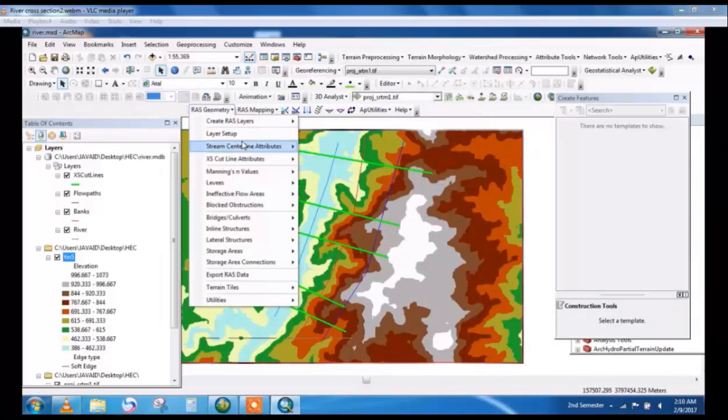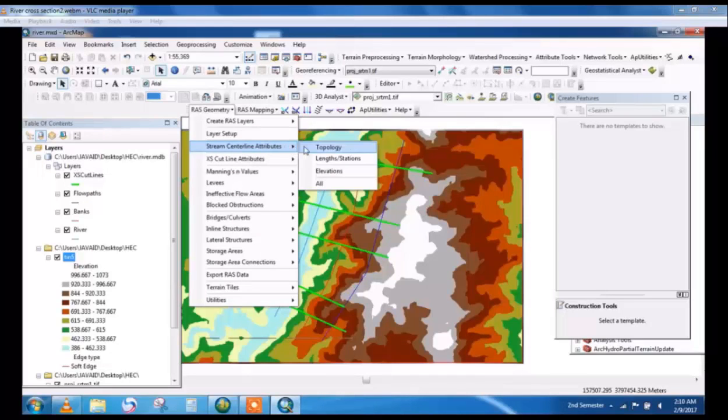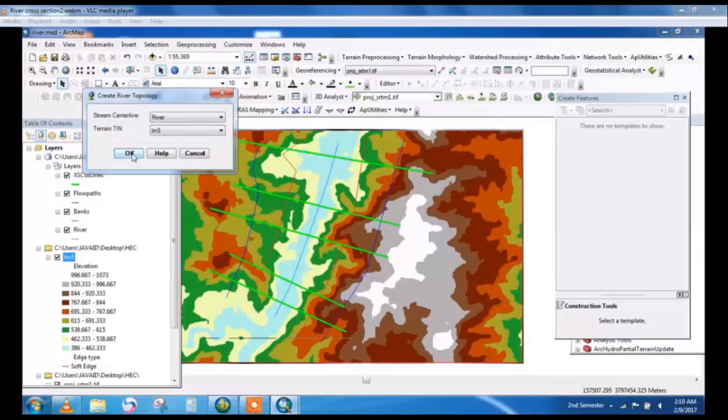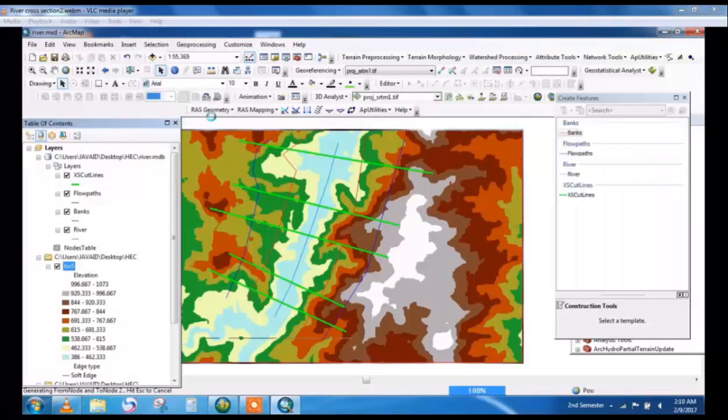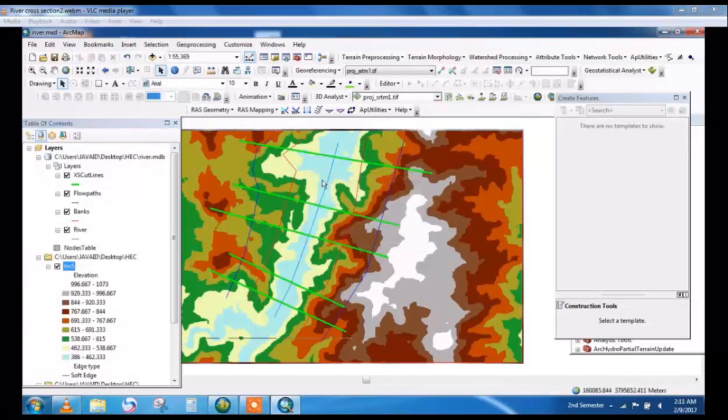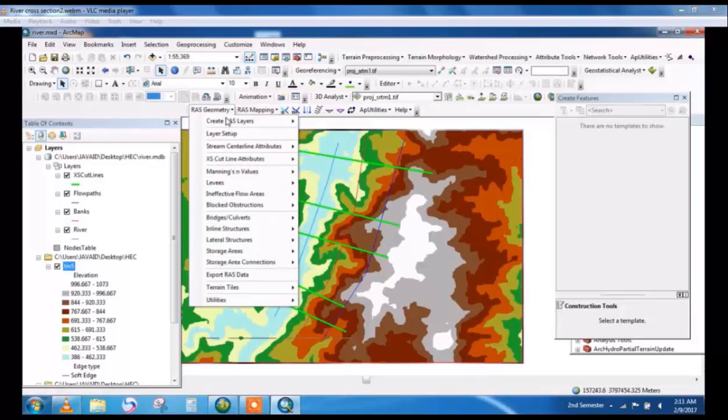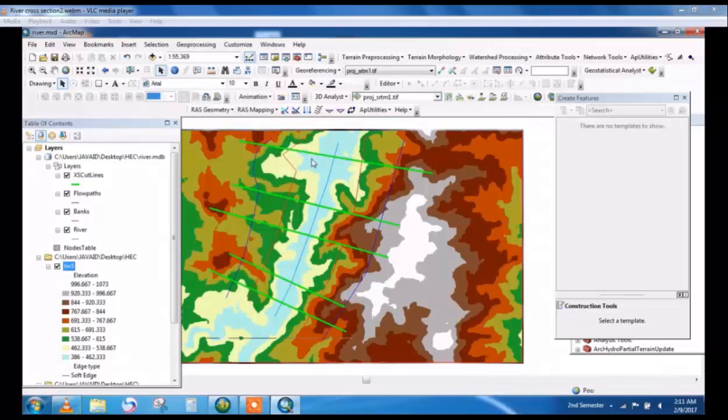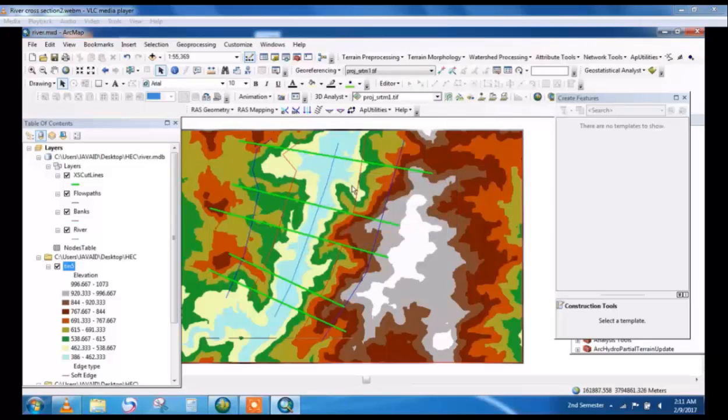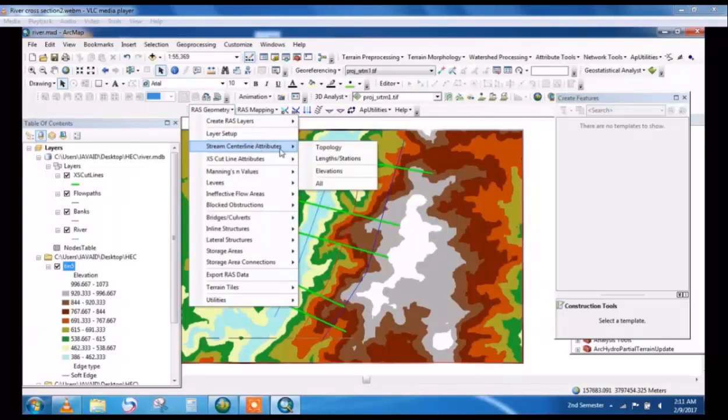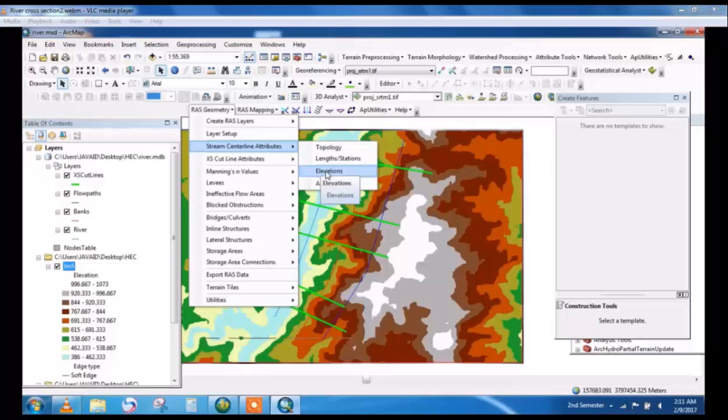From RAS Geometries, stream centerline, attribute topology - create river topology. This will take data from the DEM file and the TIN shapefile. This is the process to take elevation.